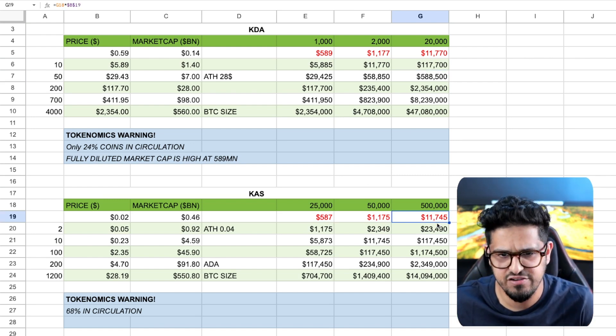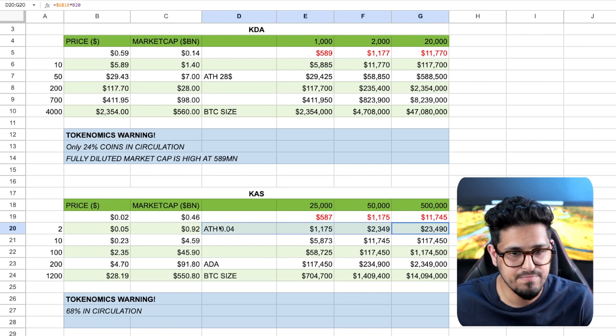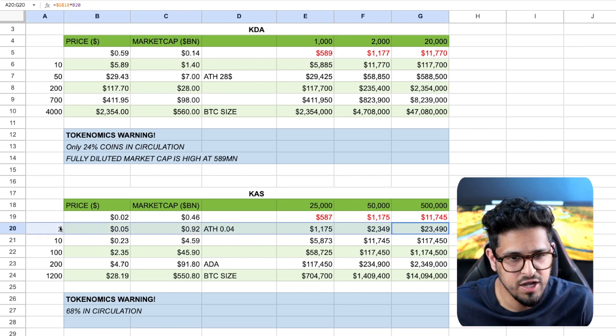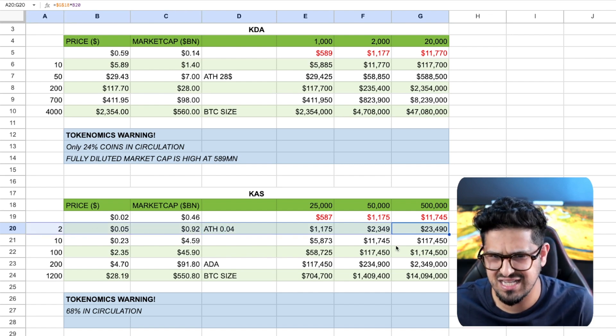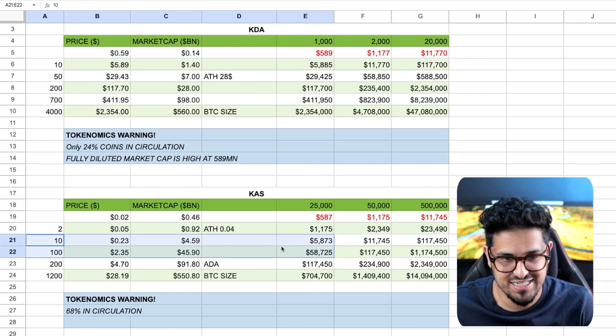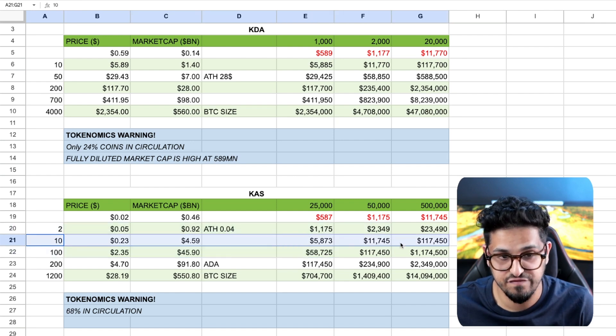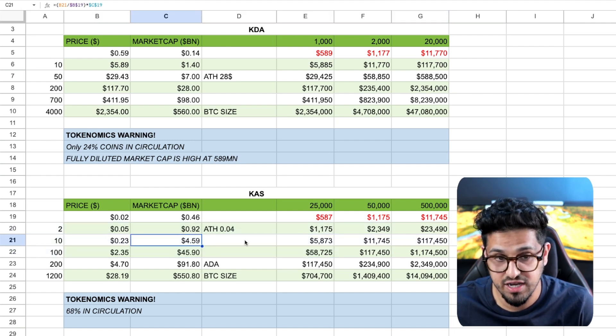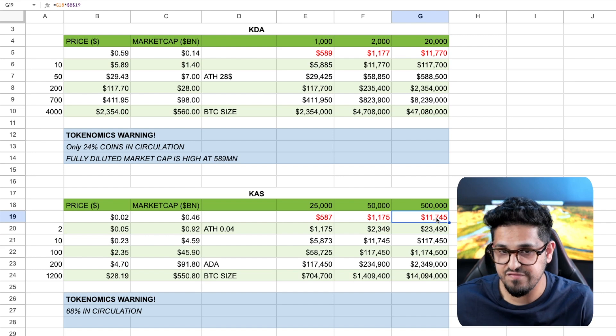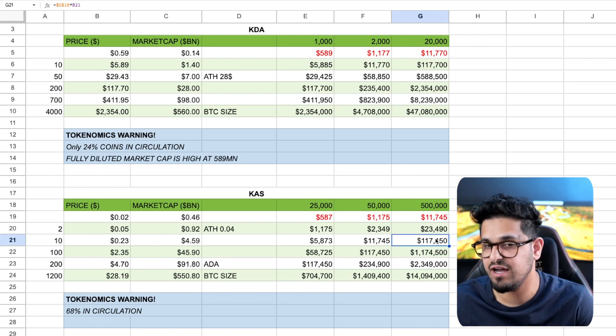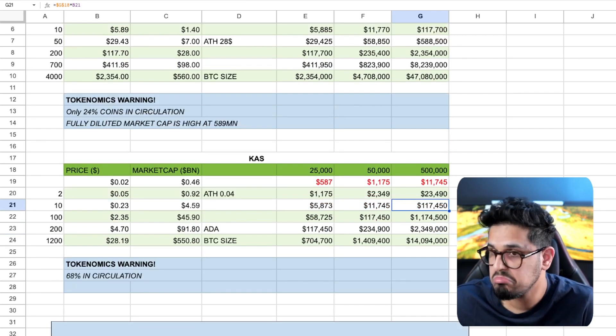If I'm sitting here and going 11 grand today invested to double my money here for Casper just to get to all-time highs, is that worth it? Yes. Do I think it can 10x up to $4.5 billion market cap? Arguably, yes. And so if I'm investing 11 grand to get 117, is that bad? Nice.